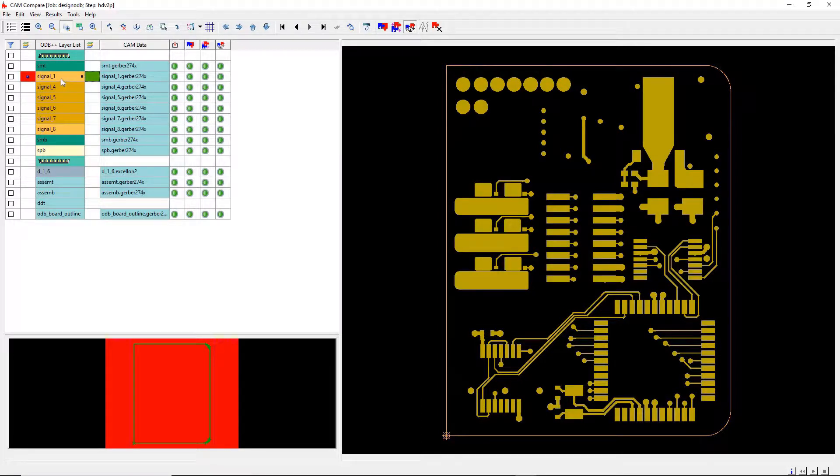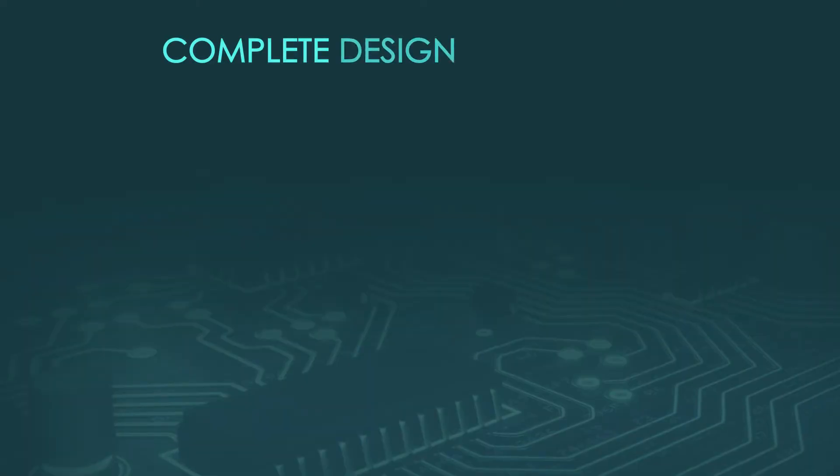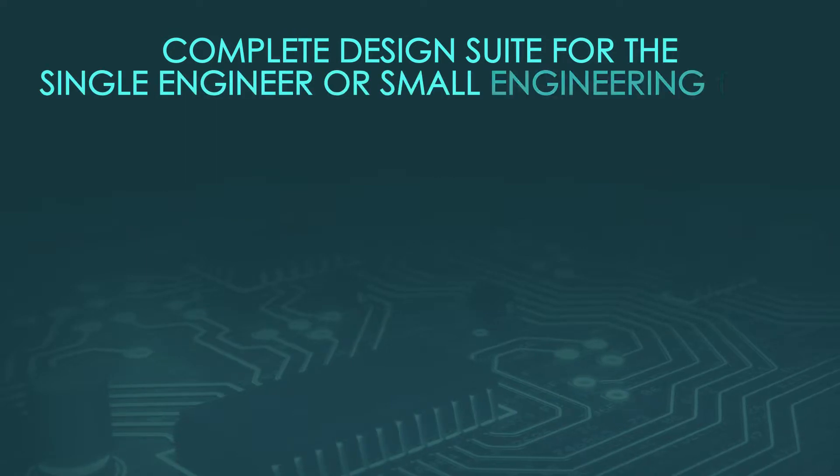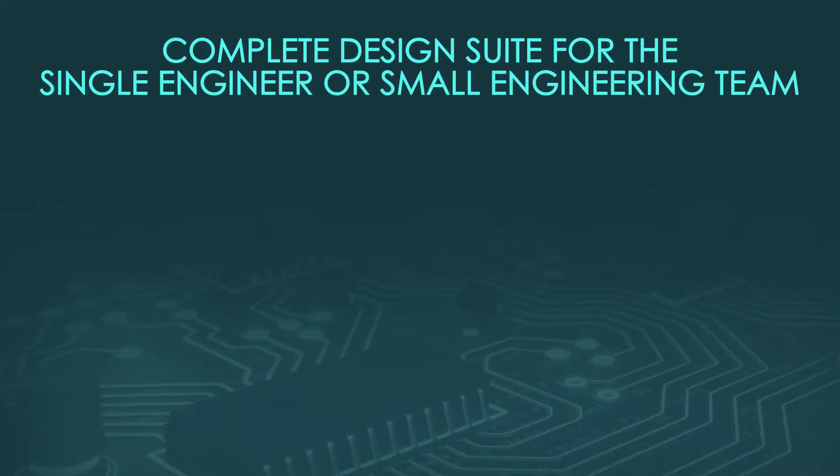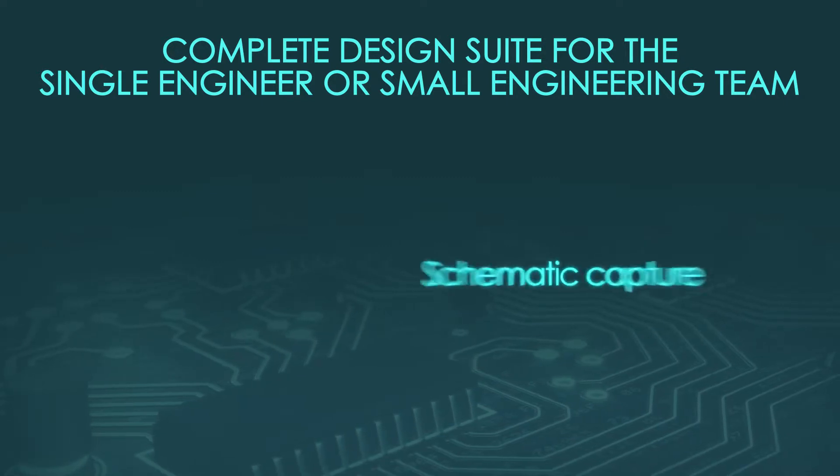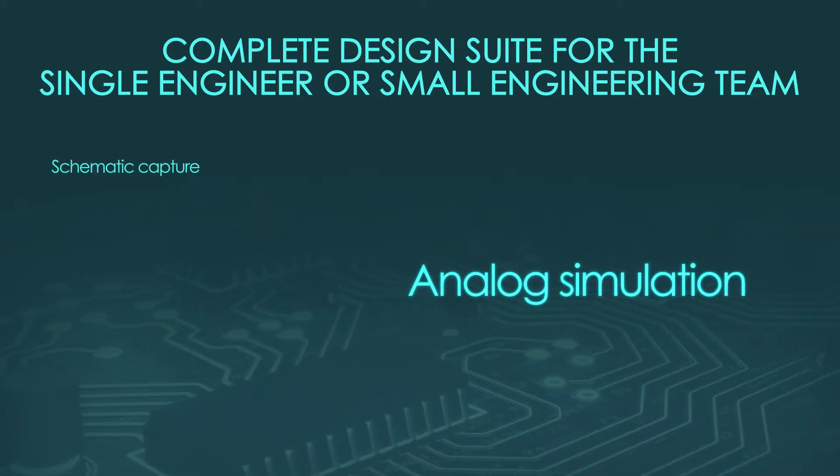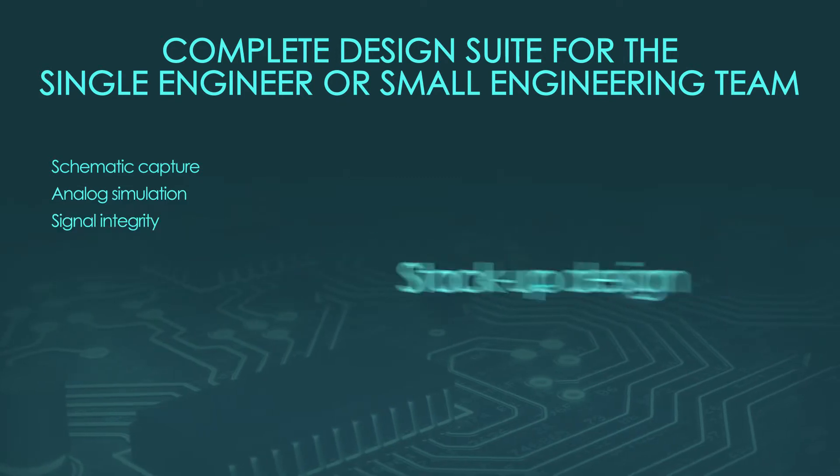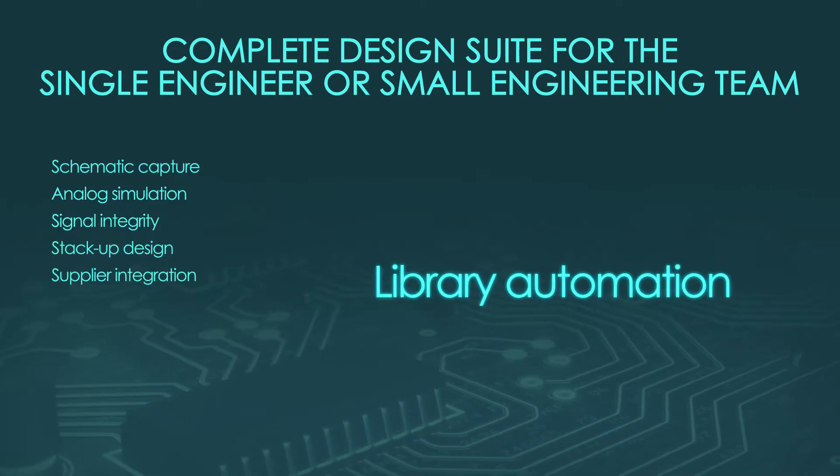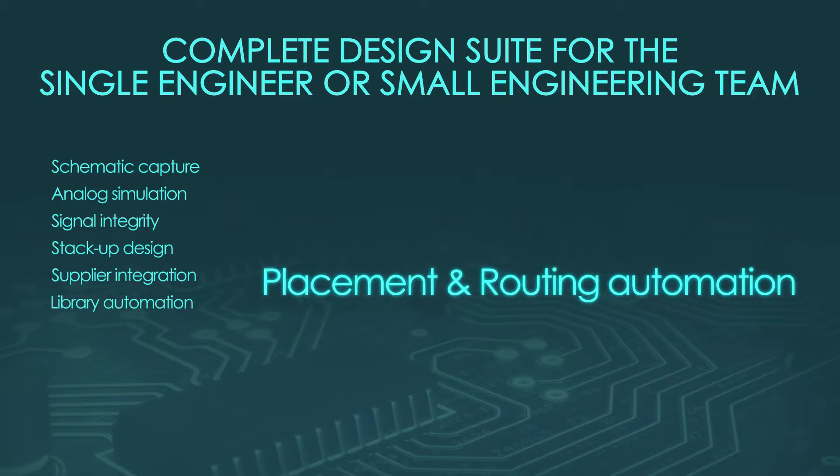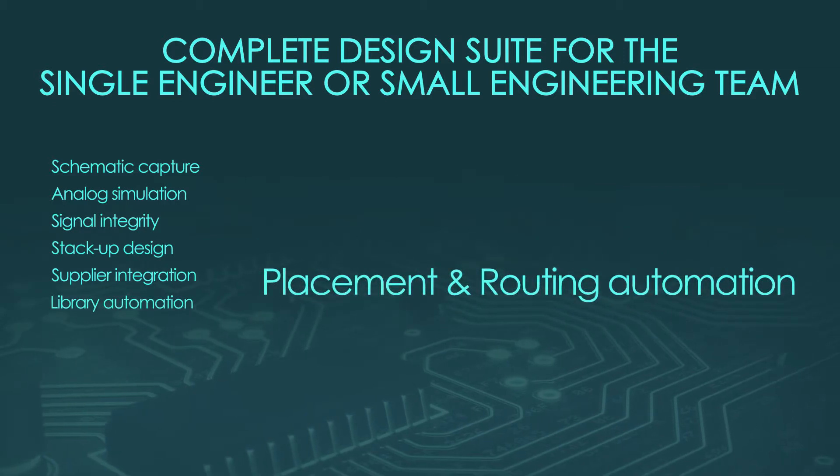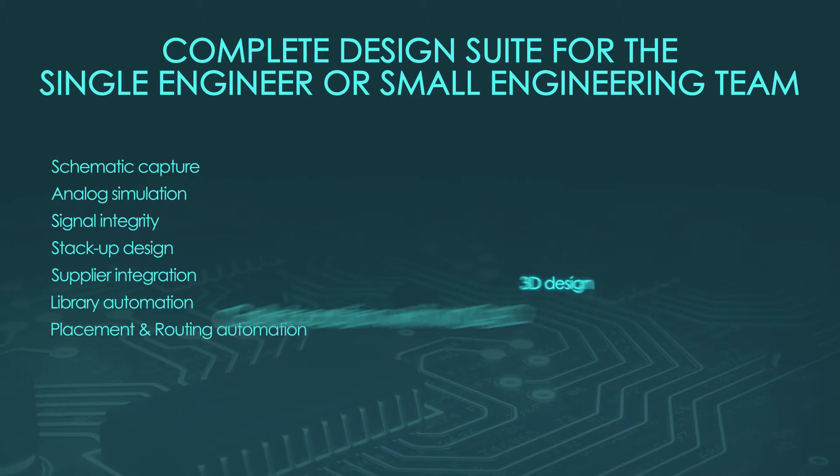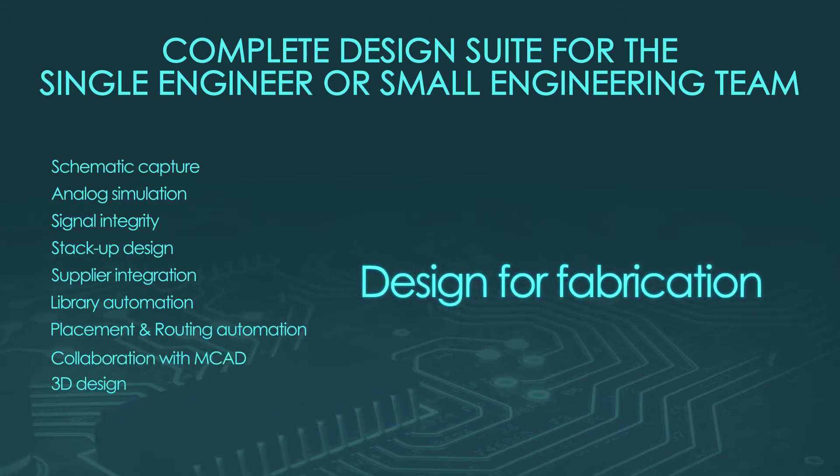To recap, during this video, you saw a complete design solution for the single engineer or small design team. This solution included all the tools necessary to meet your design challenges: schematic capture, analog simulation, signal integrity, stack-up design, supplier integration, library automation, along with component and routing automation, collaboration with mechanical engineering, 3D design, and lastly, design for fabrication.